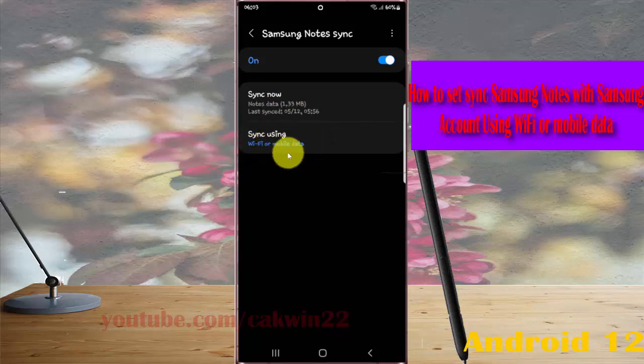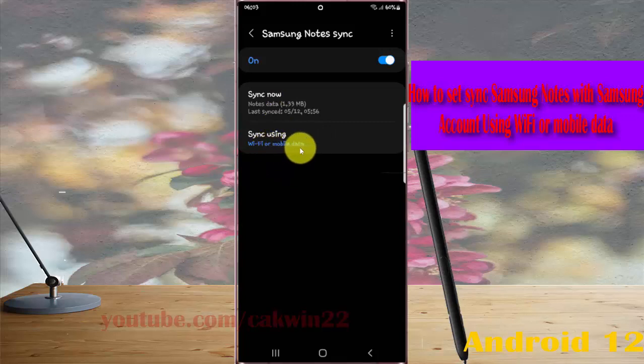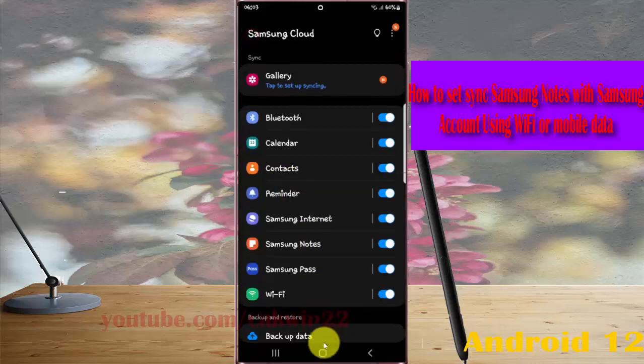Now Samsung notes will sync with your Samsung account using Wi-Fi or mobile data. Thank you for watching, have a nice day.